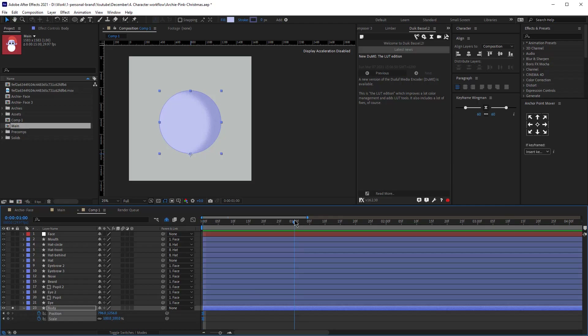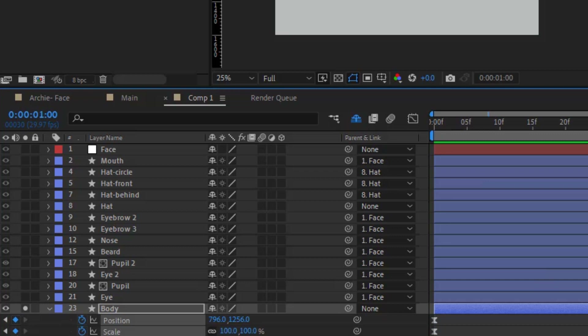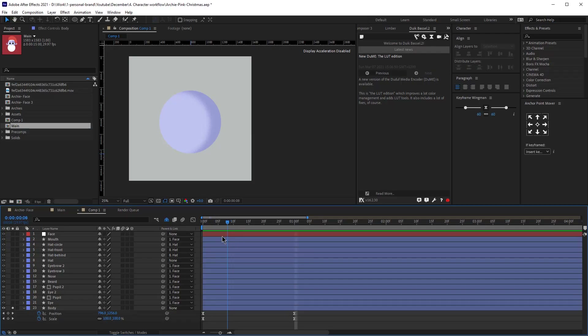I'm going to select these keyframes and click F9 to easy ease them. Then I'm going to move to around the one-second mark — keep in mind we're going to play with these keyframes until we are happy with the action. So let's just start by adding keyframes at the one-second mark. Now that we have keyframes at the start and end, let's add the in-between shots.